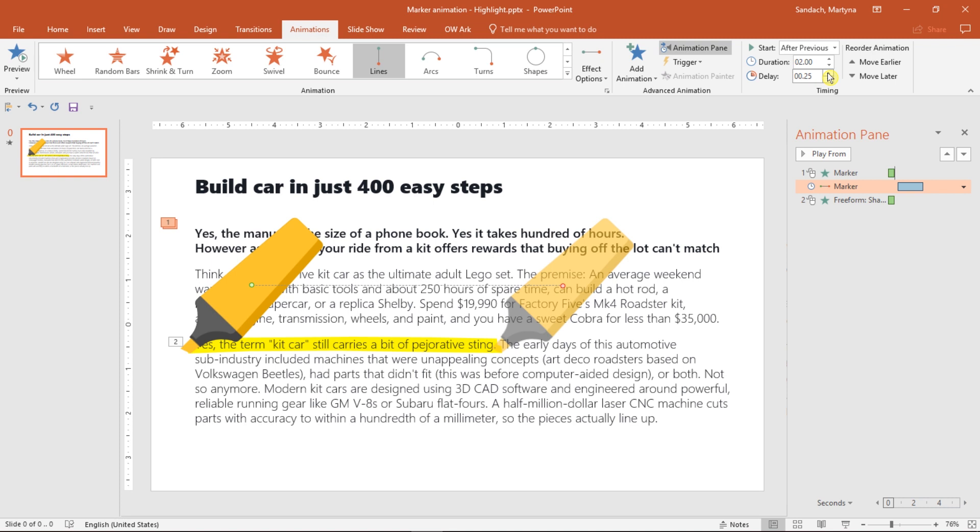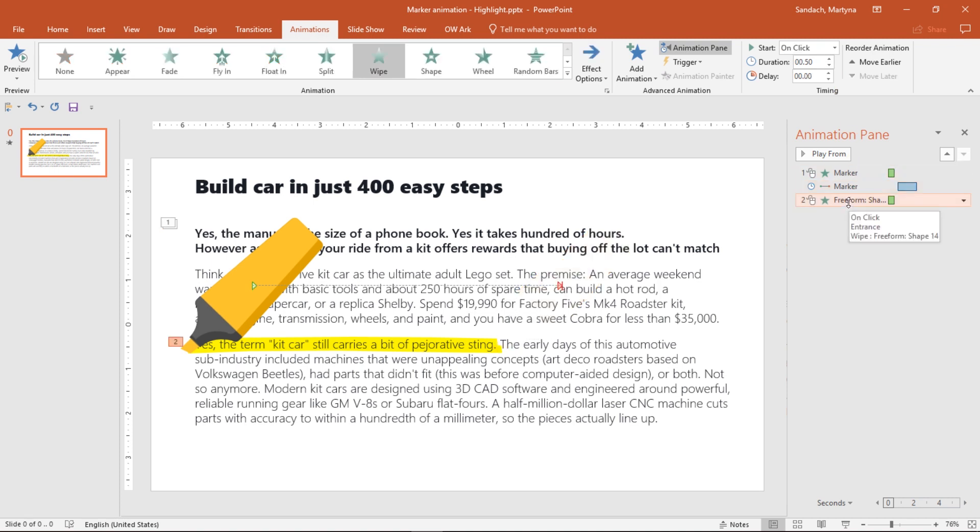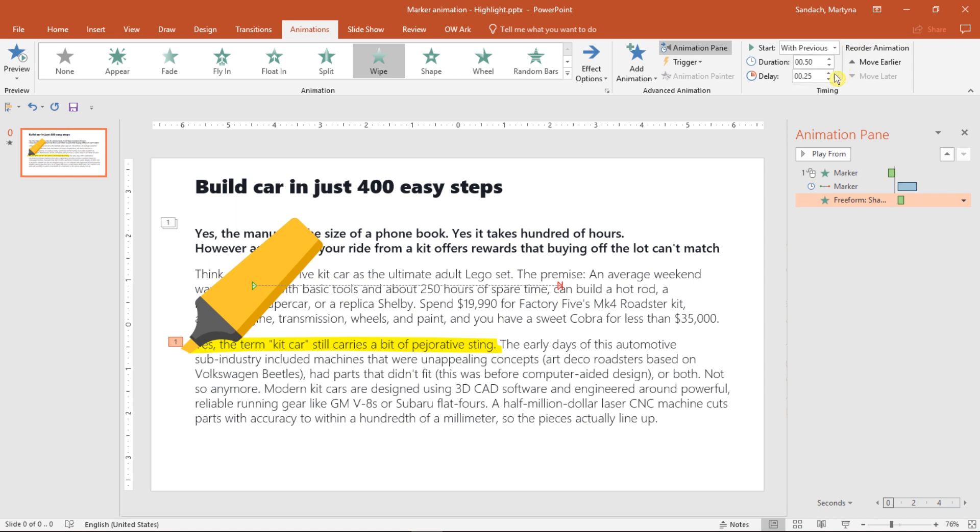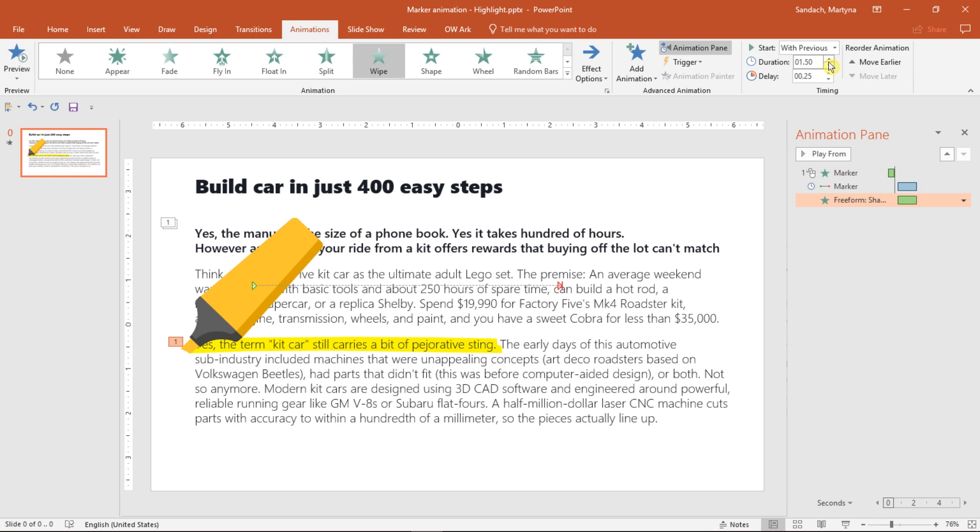And I want it to move faster, so I would change the duration to 1.5. The last one belongs to the highlight and I'll change it to start with Previous, so then the pen will be moving in the same time when highlight will appear and I would just change the duration to match the duration of the animation of the marker.